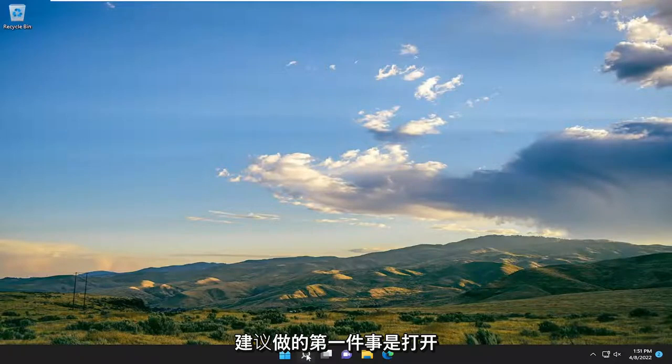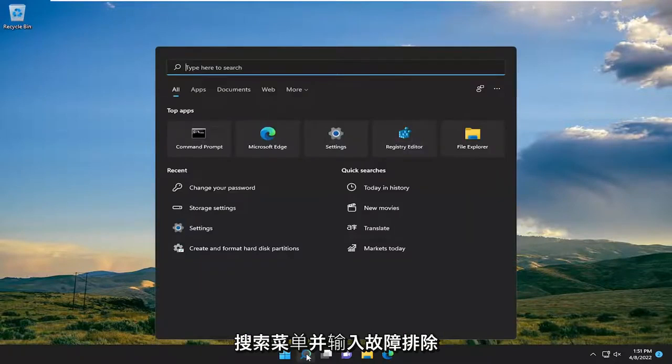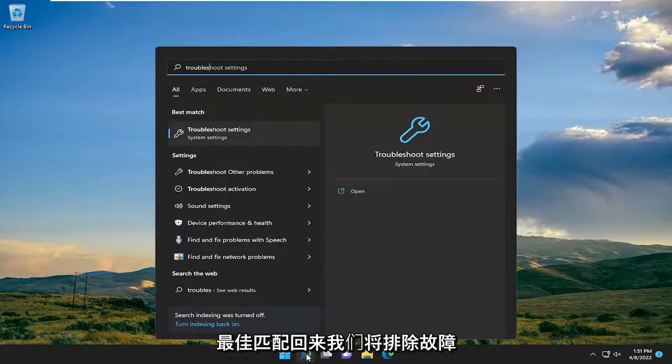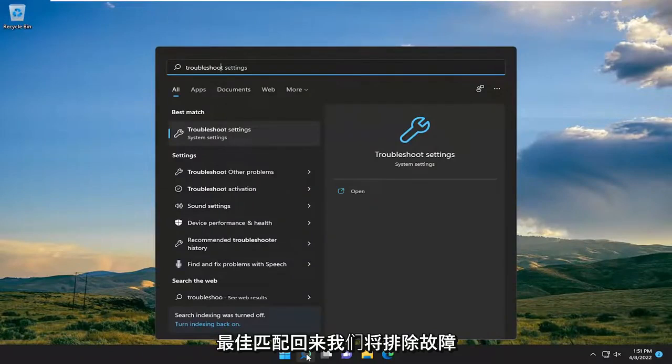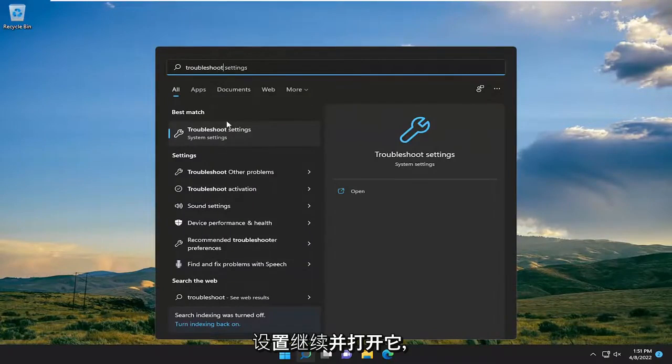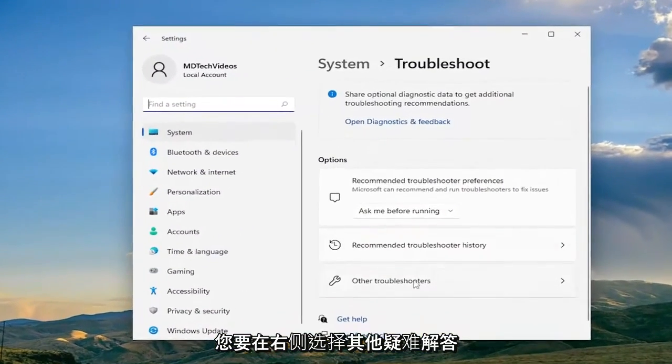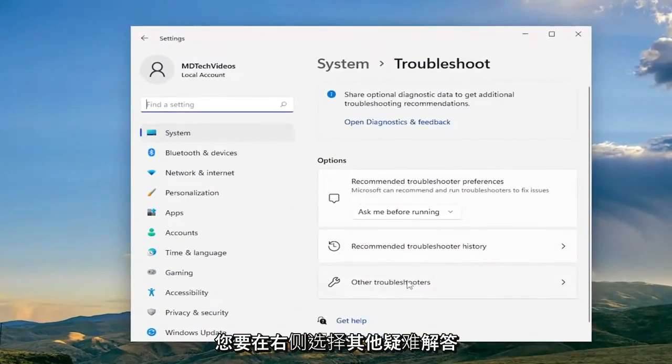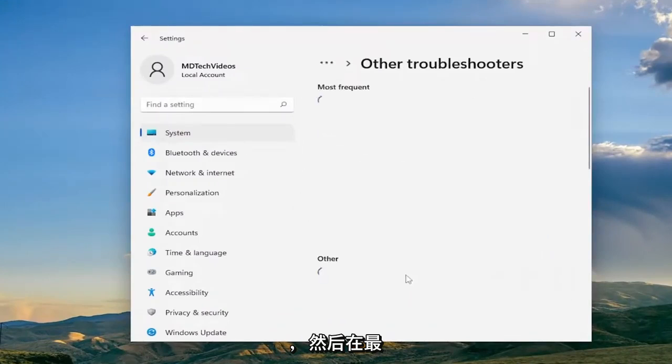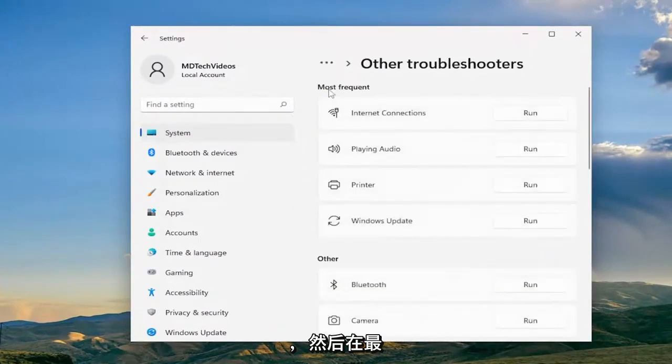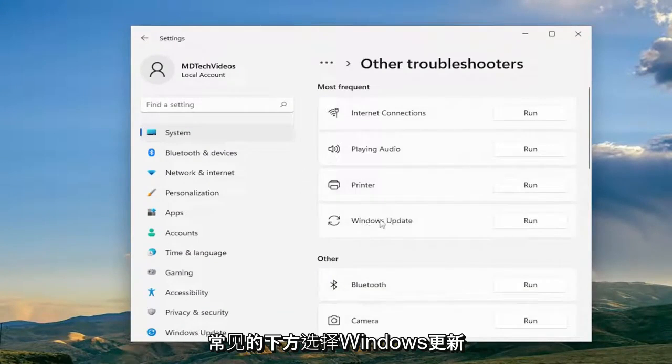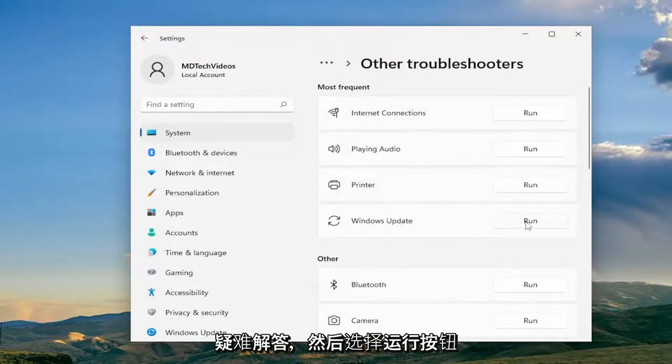So first thing I recommend doing would be to open up the search menu and type in Troubleshoot. Best match will come back with Troubleshoot Settings. Go ahead and open that up. You want to select Other Troubleshooters on the right and then underneath Most Frequent select the Windows Update Troubleshooter and then the Run button.